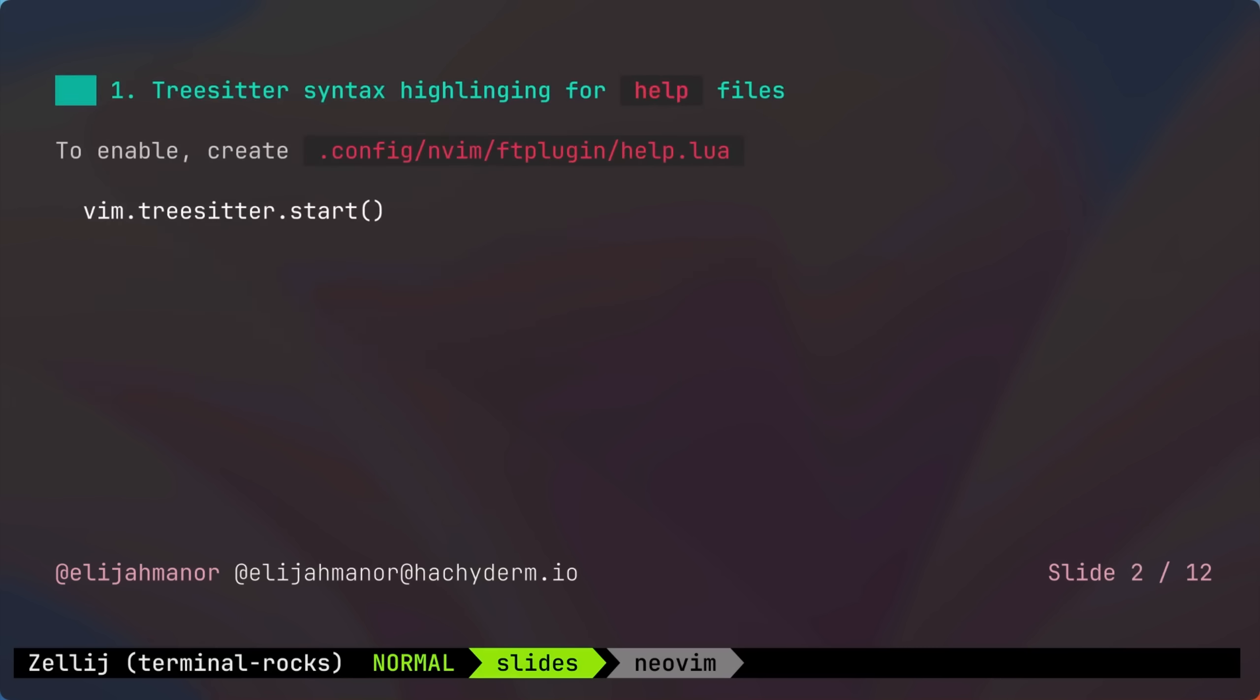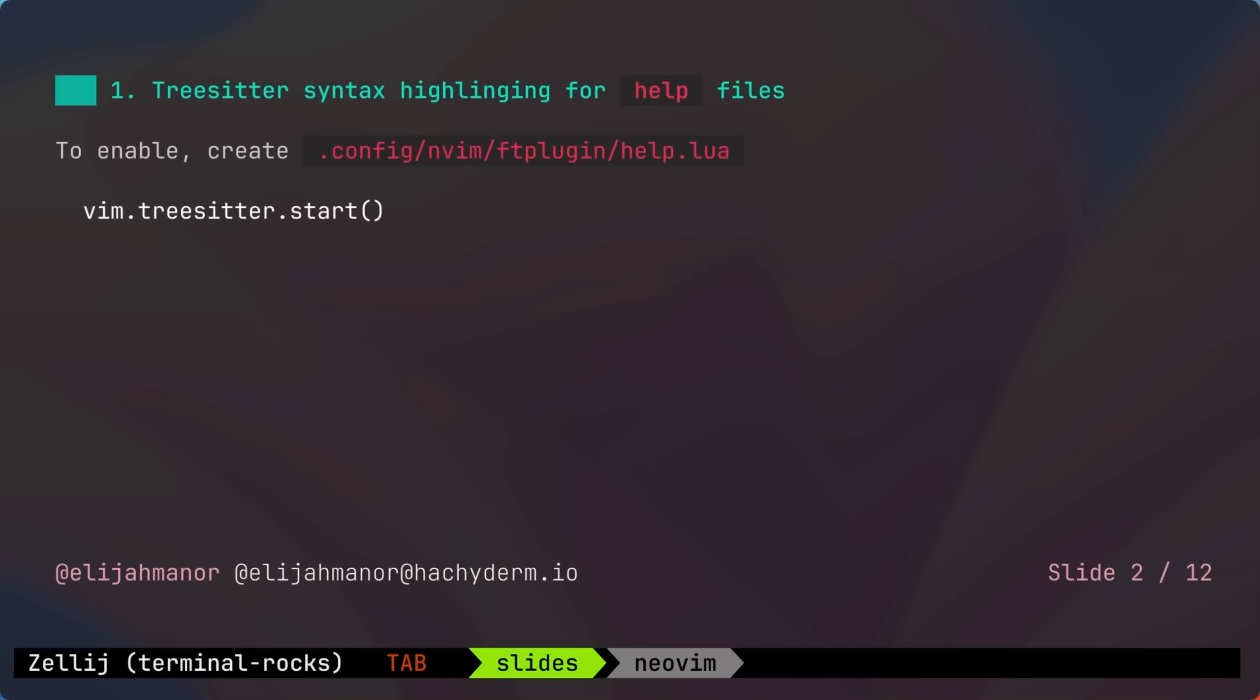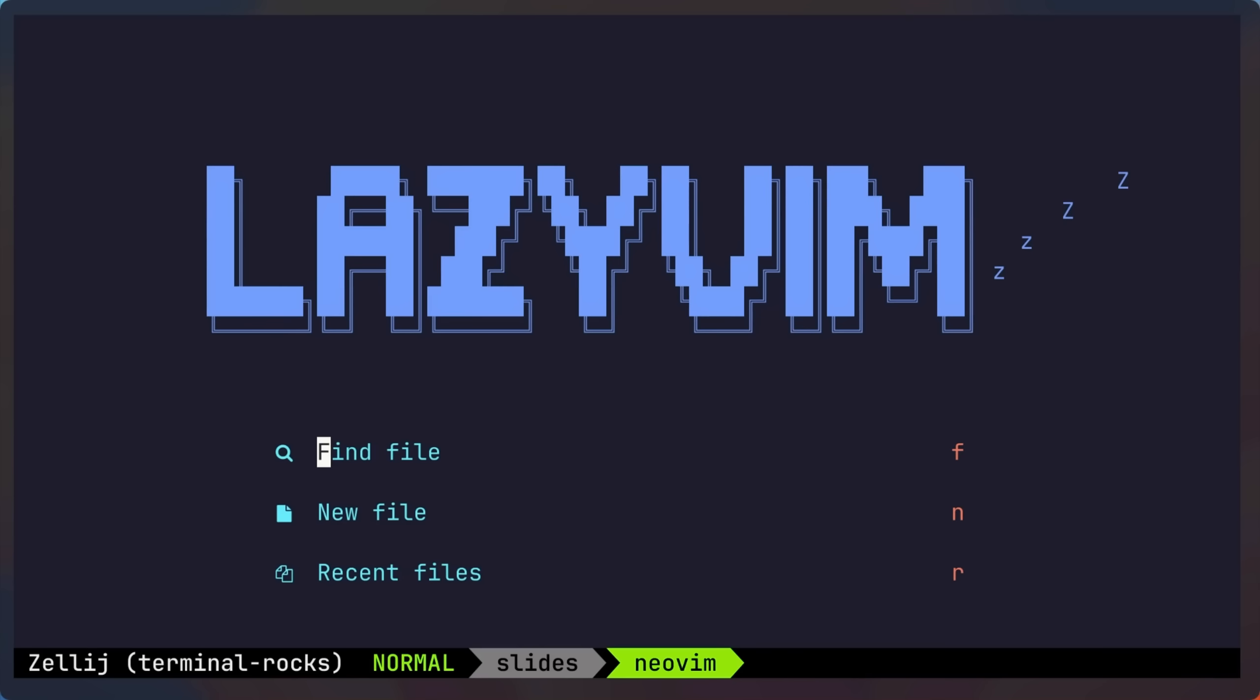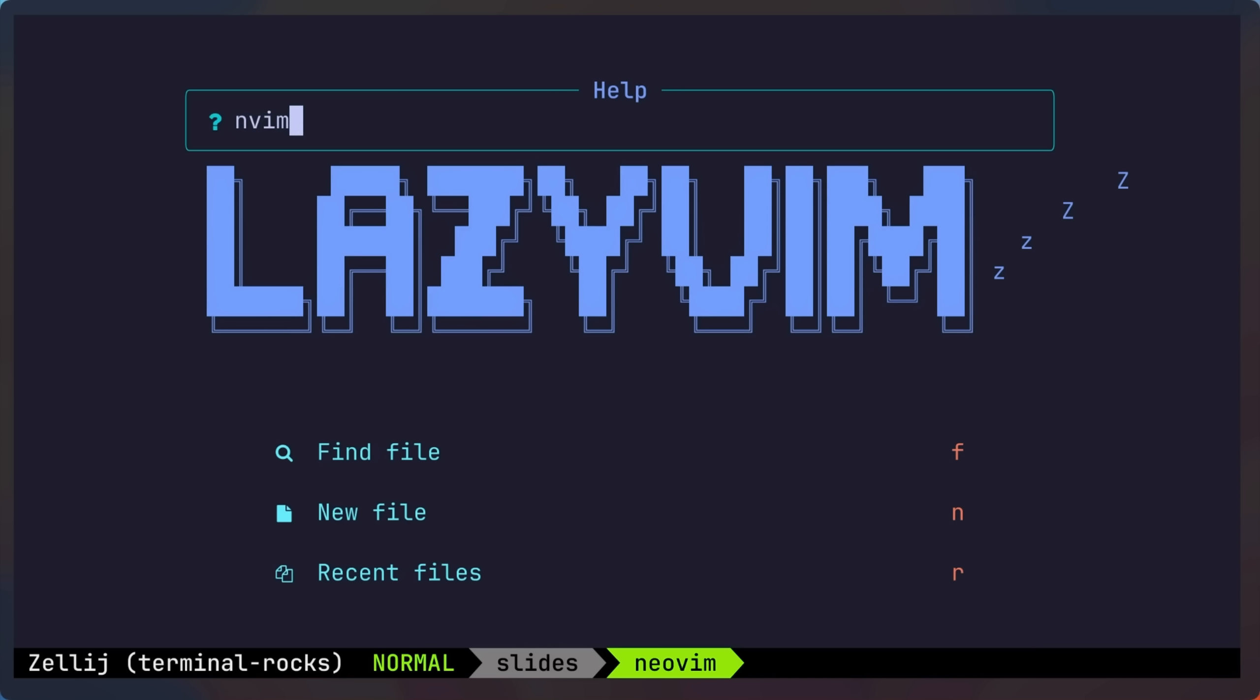So with the help of TreeSitter, the NeoVim help files are now syntax highlighted. If you go into NeoVim and open up the help for nvim, for example, you'll see that the code snippets are highlighted depending on the language provided, which makes scanning and parsing the content much easier.